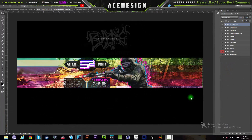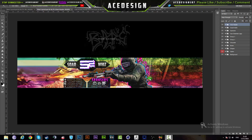Hey, what is up everybody, this is Ace Designs 107. I hope that you're having a great day. Today we have a 2D banner tutorial in Photoshop, so I'm going to show you how to make this banner style. It's a really easy banner style to do, especially if you have some stocks at the ready.